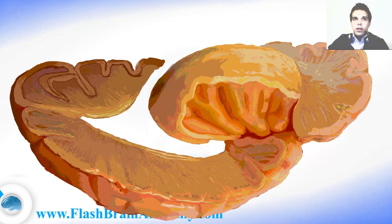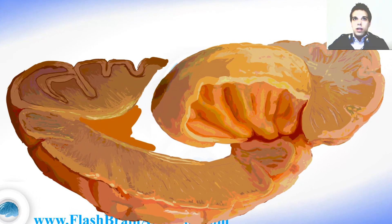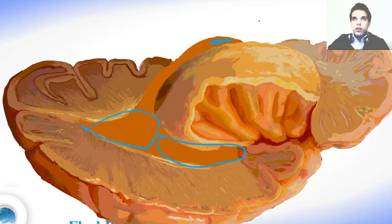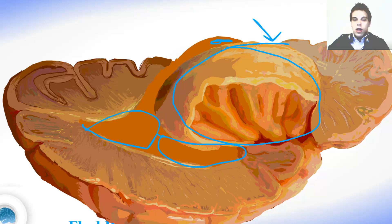We can actually see only a few horns of the lateral ventricle at this point. Here comes the lateral ventricle — you can see the cella media, the posterior horn over here, and the inferior horn over here. There is also the anterior horn but we cannot see it because of the insula.